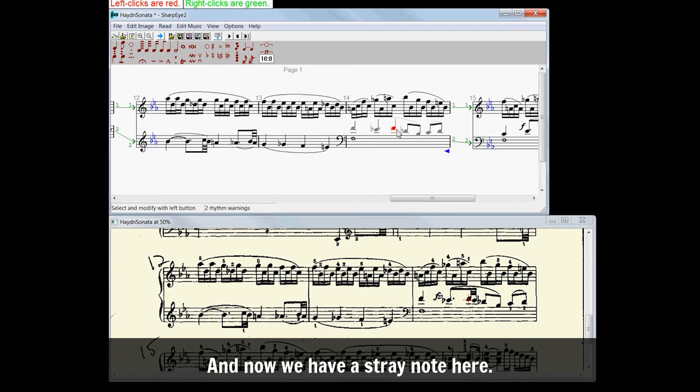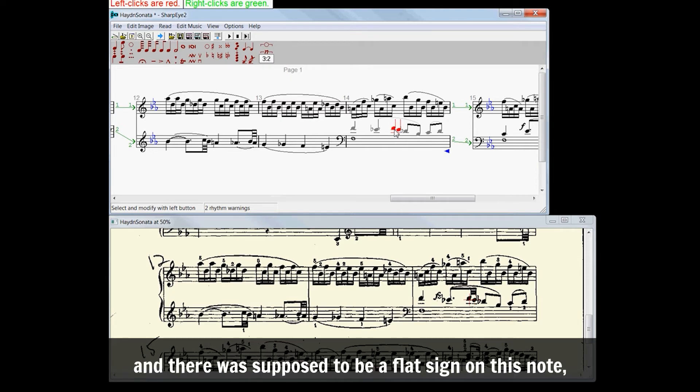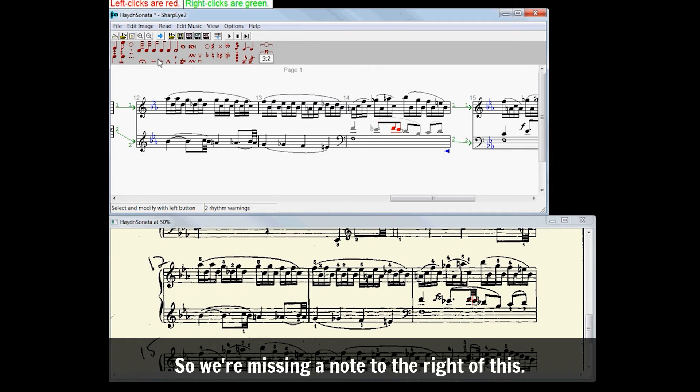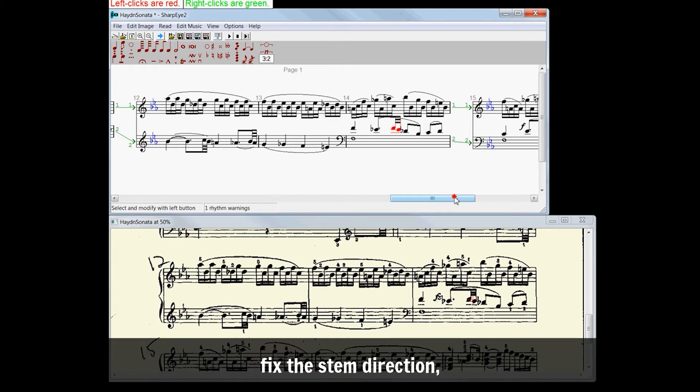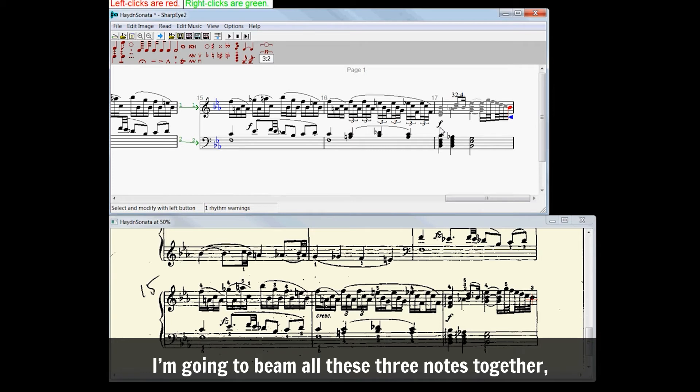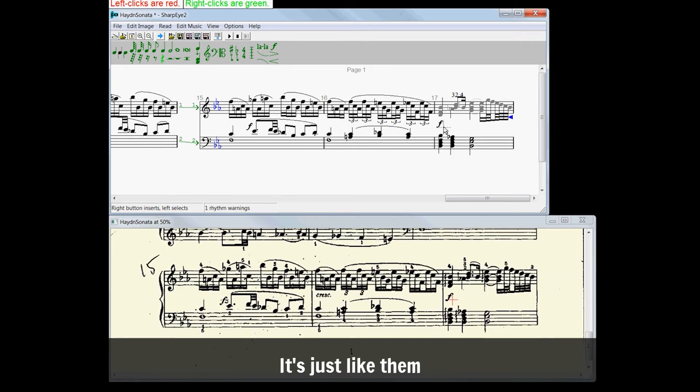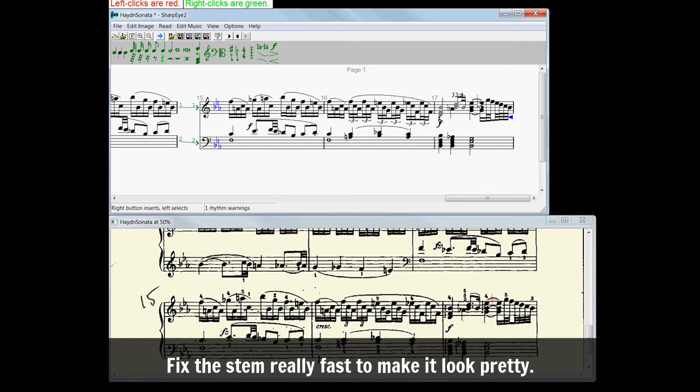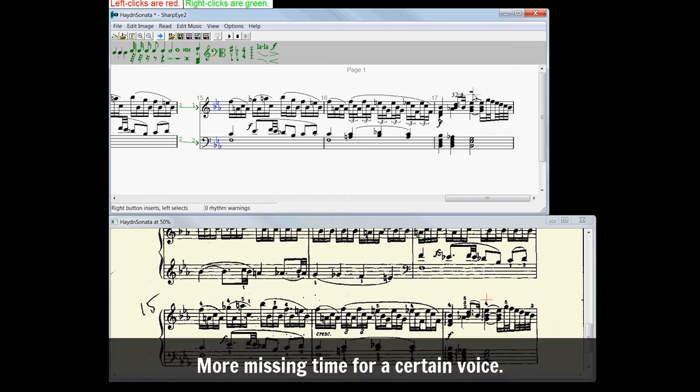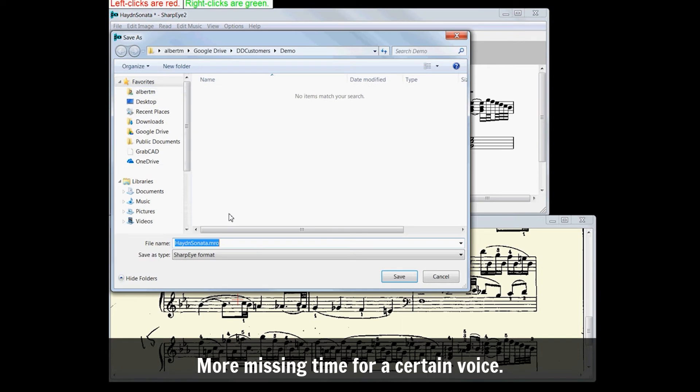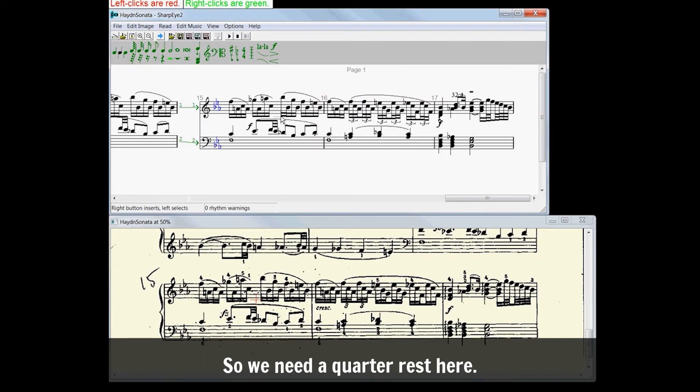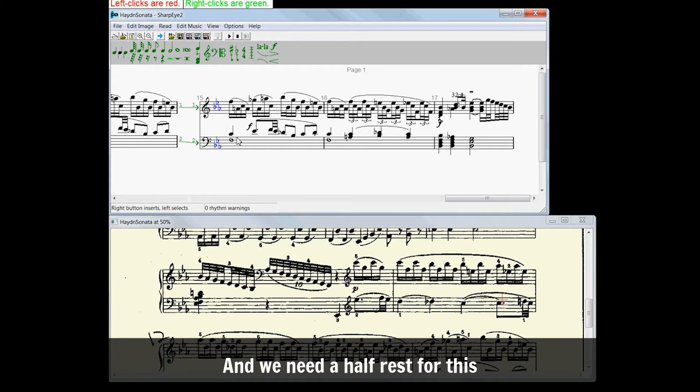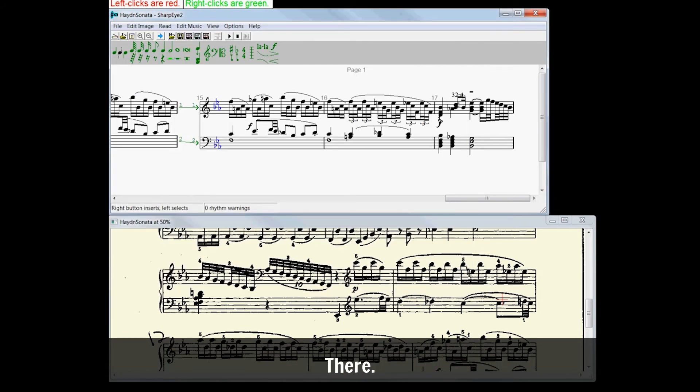And now we have a stray note here. So I'll just left-click it, delete it. Confusion was supposed to be a flat sign on this note. And we've got some more problems down here. So we're missing a note to the right of this. So I'm going to right-click and add this note, fix the stem direction. I'm going to beam all these three notes together. And these two are supposed to be thirty-second notes. So I'll select them and say there's thirty-second notes. Fix the stem real fast to make it look pretty. We need a quarter rest here and we need a half rest for the upstem voice.